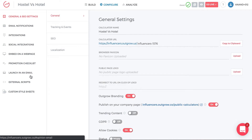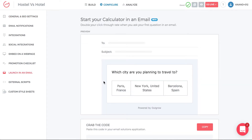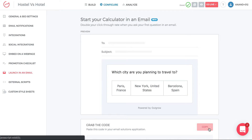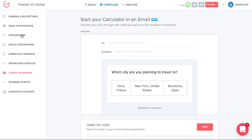In the Configure tab, I want to highlight the launching email feature, where you can embed this Outgrow piece of content directly in HubSpot. In the email you send via HubSpot, you can have the first question from Outgrow appear directly in the email — for example, 'Which city are you planning to travel to?' This allows for much higher completion rates and start rates for your interactive content. All you have to do is click Copy Code, paste it into your HubSpot email builder, and it's done.